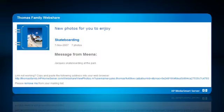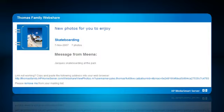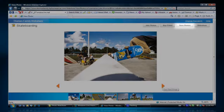The people you selected will receive an email that looks like this. When they follow the link, they'll be able to view your photos, download full quality versions, and even order prints online.